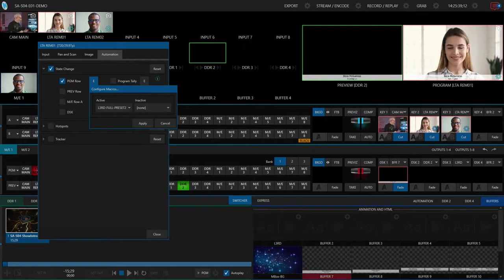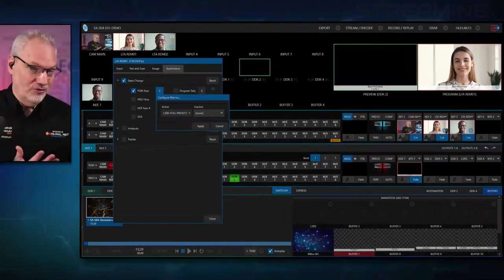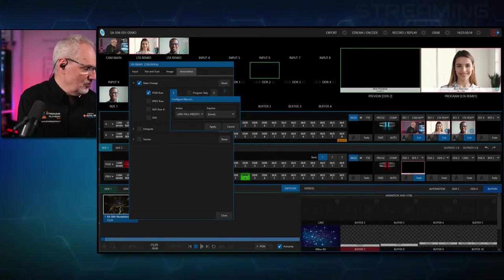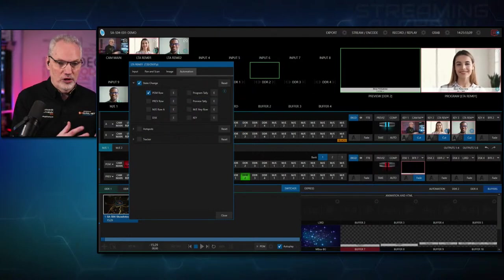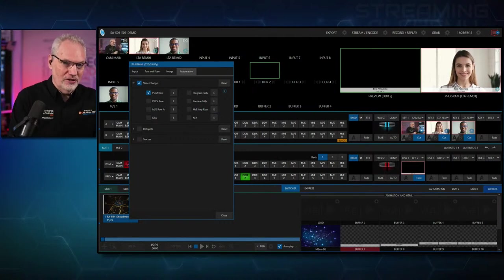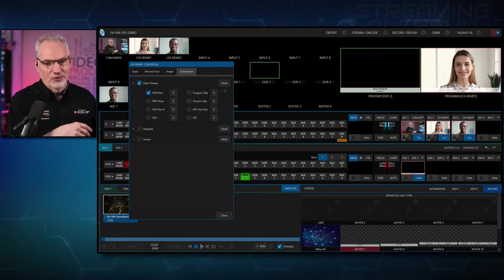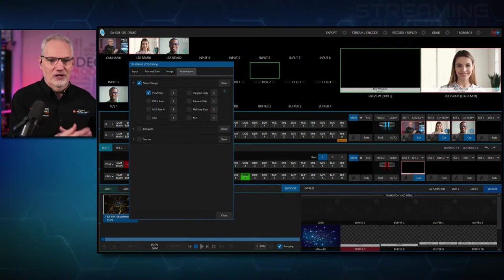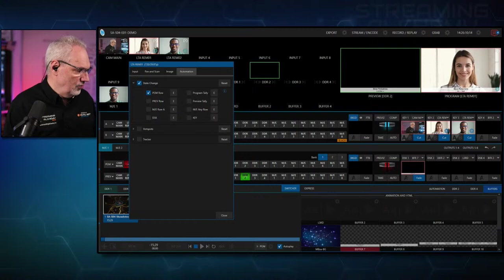So when it goes into program, set up the lower third for the caller. You could also do things differently when it leaves. That's a fairly nice feature — you have that for all of these different triggers. This is a rough equivalent in the TriCaster world to triggers in vMix — on transition in, on transition out — giving you that same kind of control.